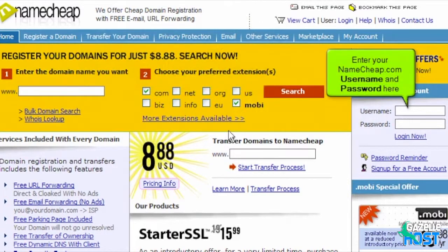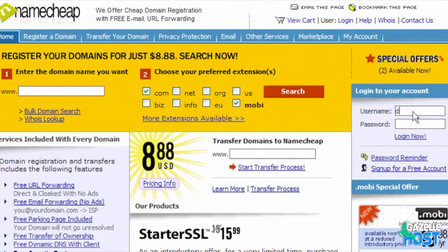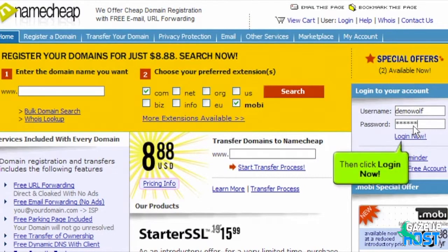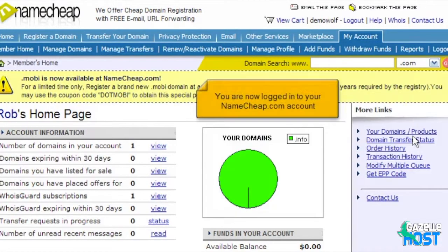Enter your Namecheap.com username and password here, then click Login Now. You are now logged into your Namecheap.com account.